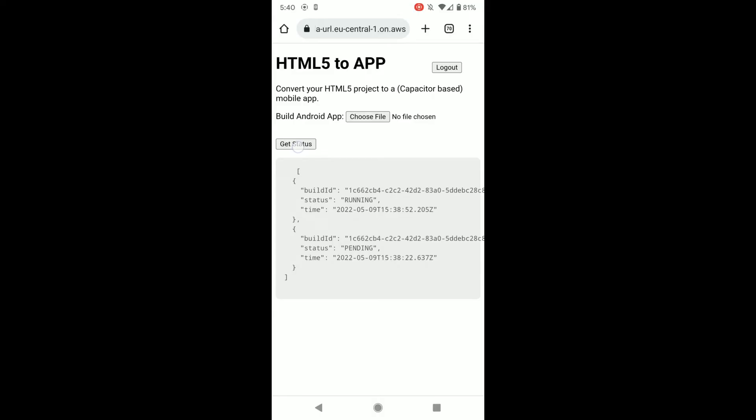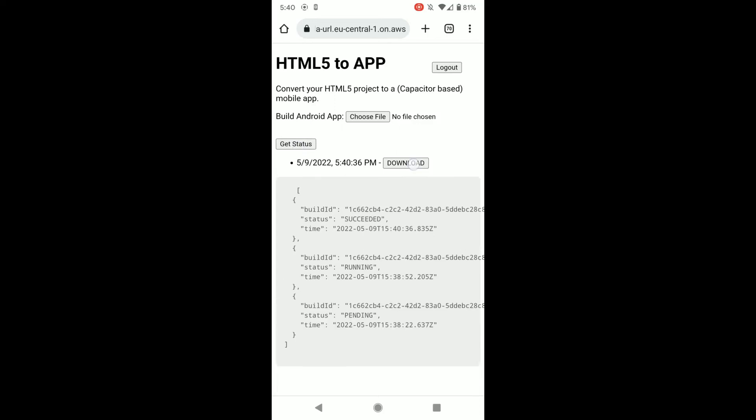Okay, so now I'm on my phone and I will just get the status. Oh yes, it has been built successfully. It took just about two minutes.